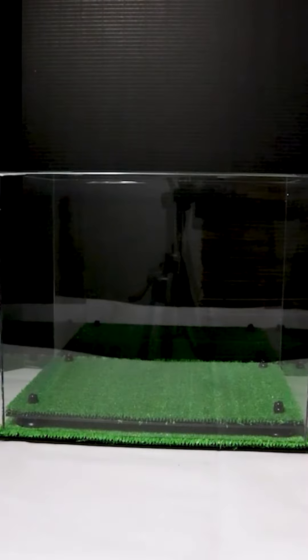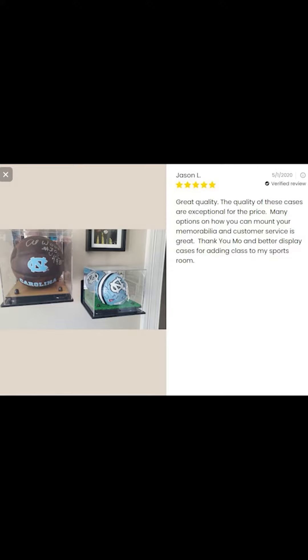Now you can see we're assembling the whole display case here. If you guys want to check out any of our products, link in bio.